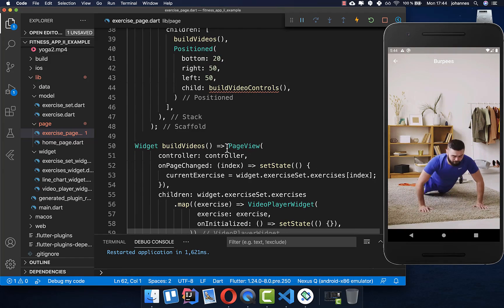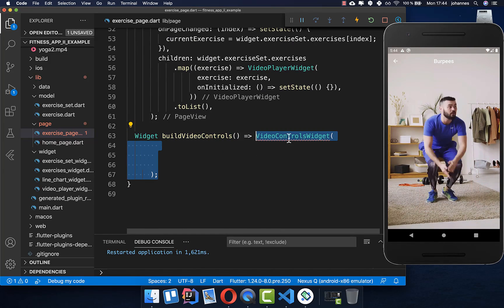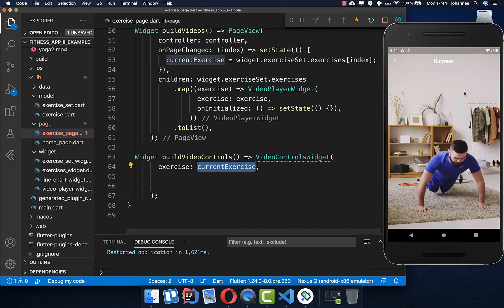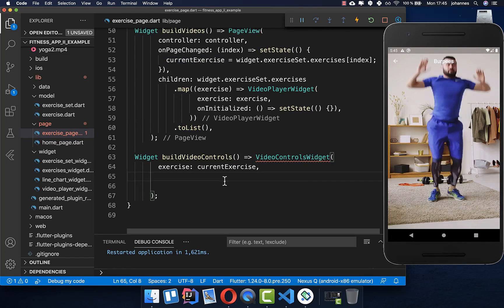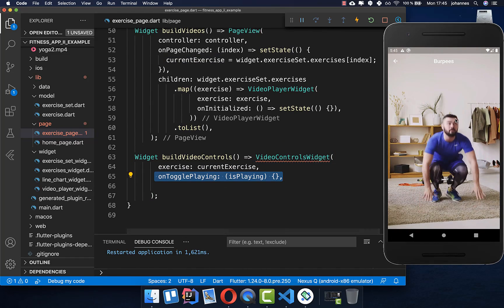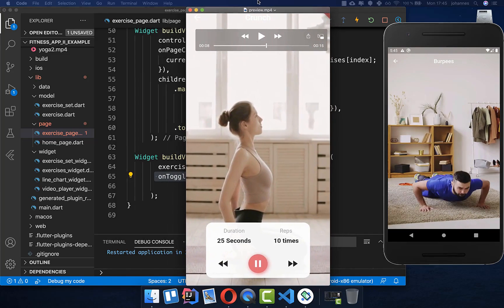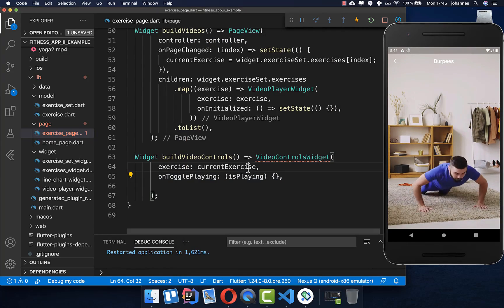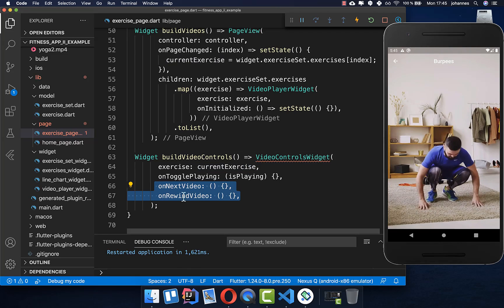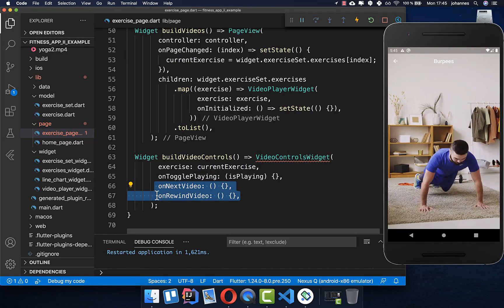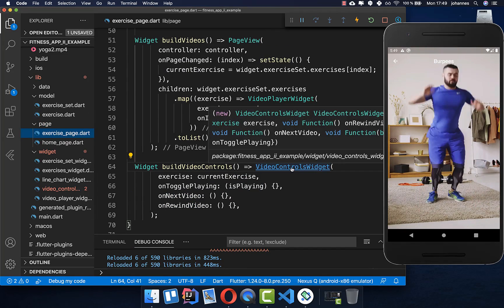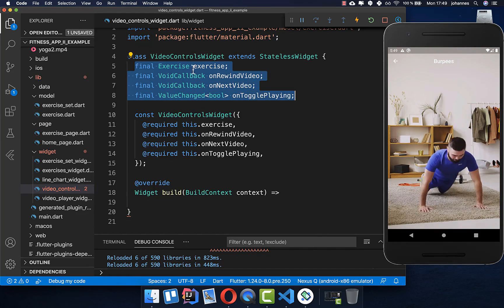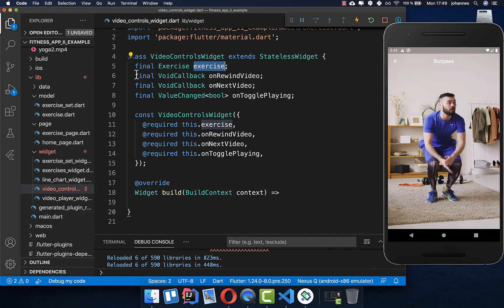We build a video controls method that creates a video controls widget. Inside it we pass the current exercise and two callbacks: on toggle playing — called when we press the play button to toggle between playing and paused — and on next video and on rewind to navigate between videos.